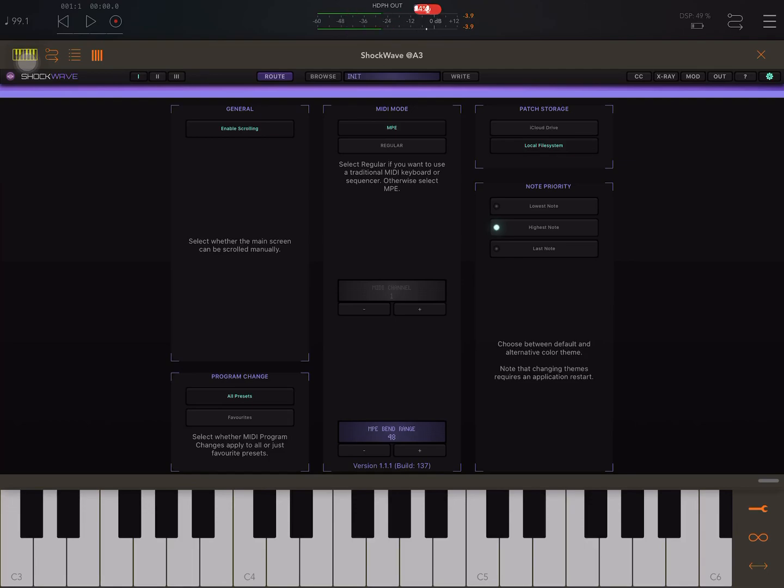And we have lowest note, highest note, last note. It's possible that playing around with these could make some difference.